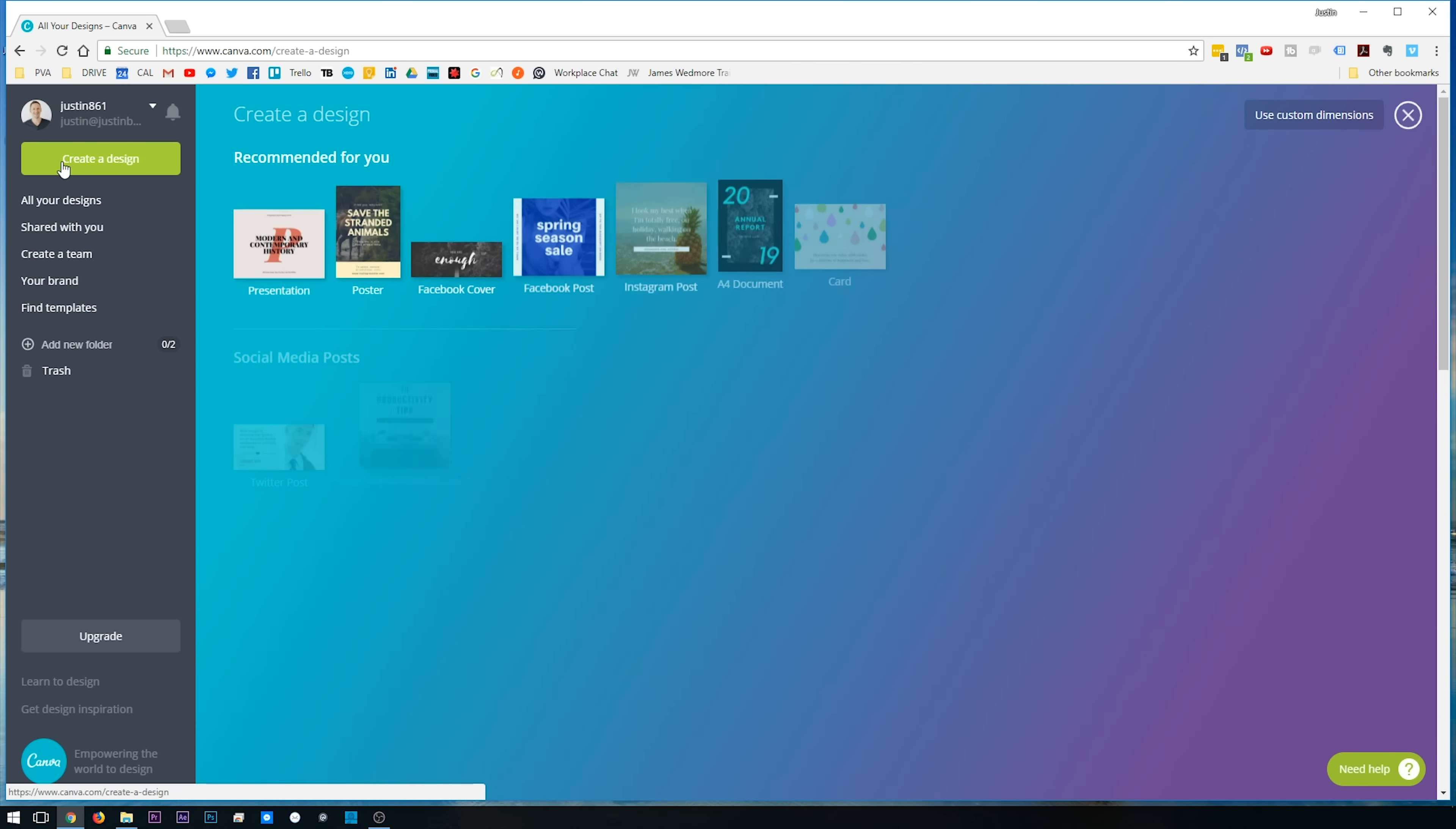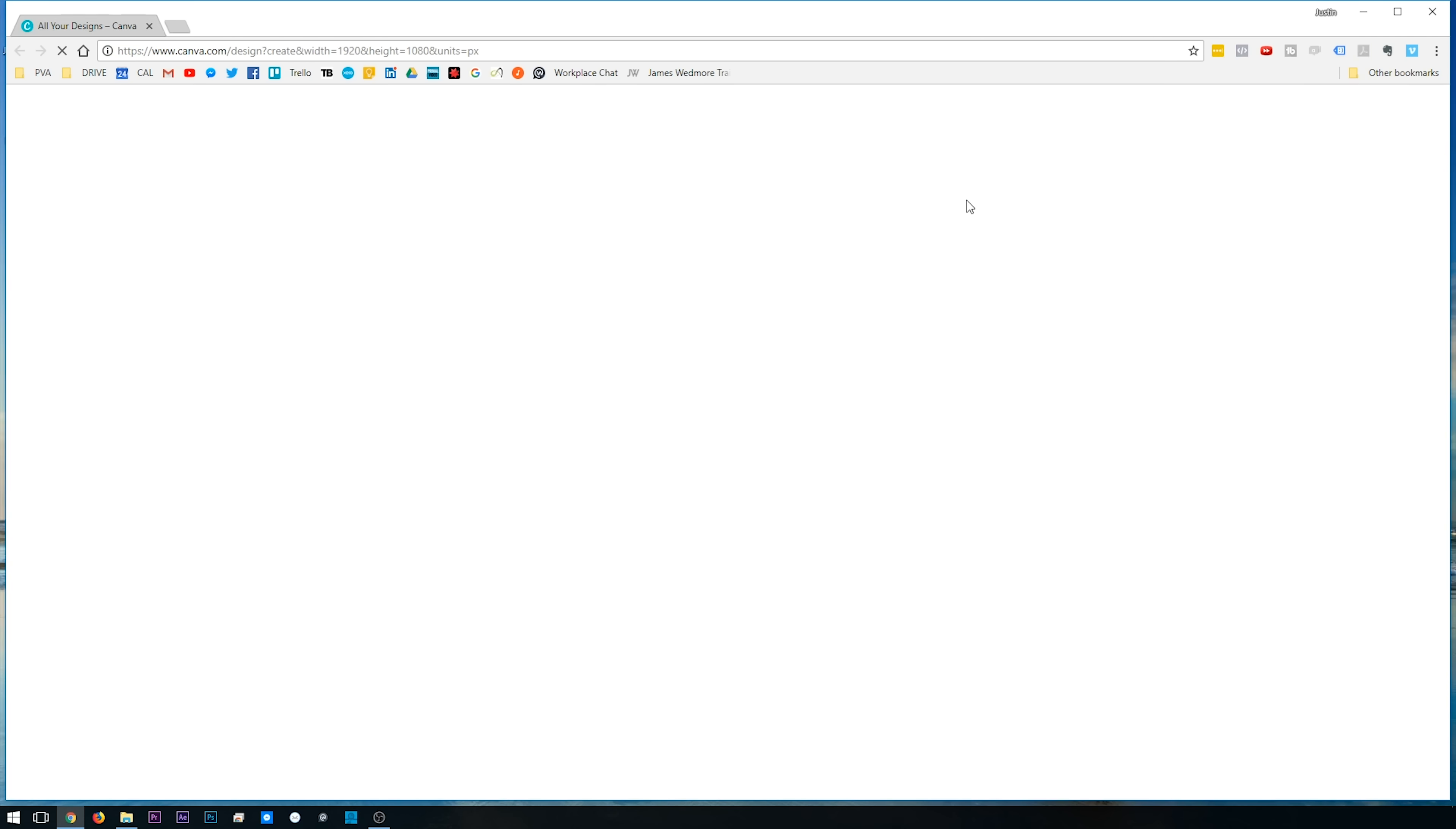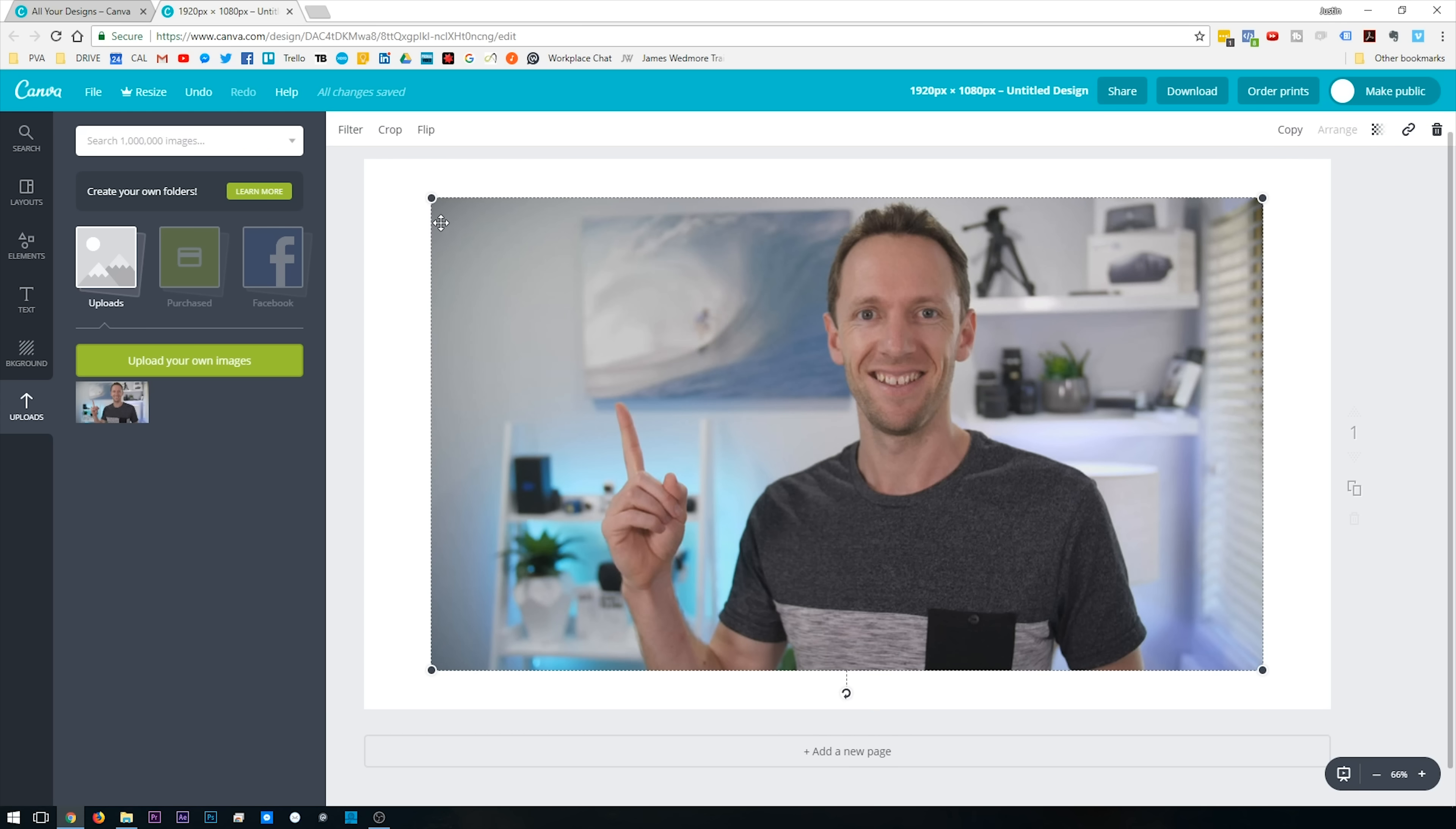You wanna hit this big button in the top corner, Create a Design, which will bring you to this page here. Now if you come over here to Use Custom Dimensions, just type in 1920 by 1080 and press Design. There's a heap of preset templates and layouts and all those sorts of things in here. But what we're gonna do is bring in our image first. So we'll hit Uploads, select Upload Your Own Images, find the image that we just saved out.